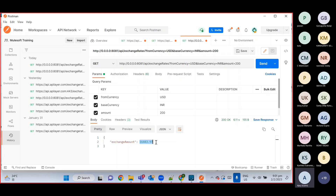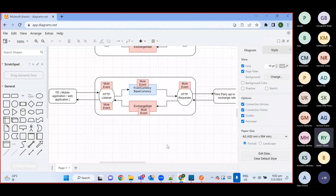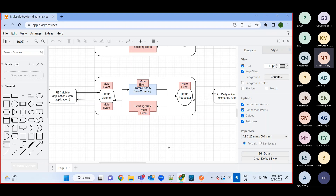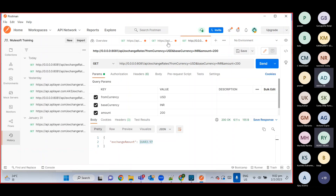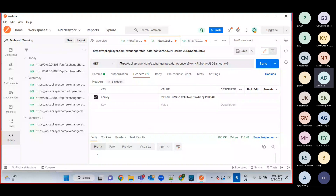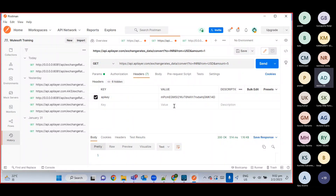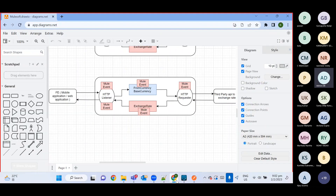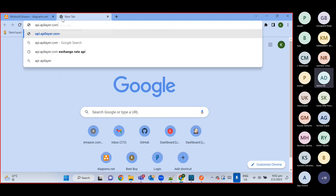A student asks to summarize, specifically saying they are not getting the Postman part — how we make that API in Postman and how we use the API key in the payload. The instructor explains: this is the third-party API — we are not doing any development for it. They already developed it and hosted it on the internet. To make things clearer, let's go through the registration process on their website.